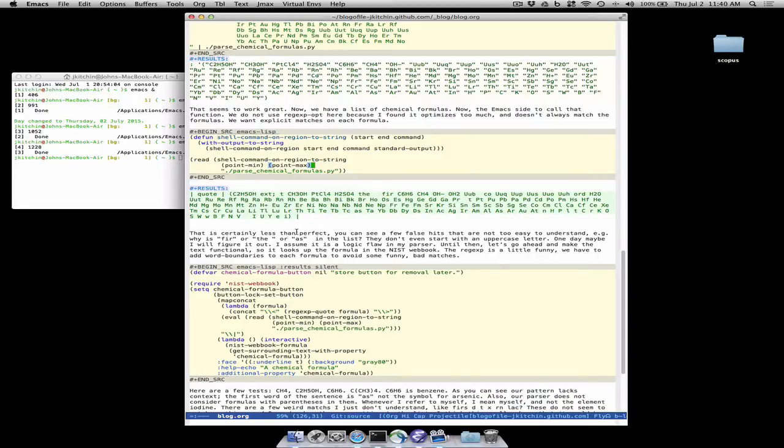And what we'll do is highlight these and have it open the NIST web book at that formula.